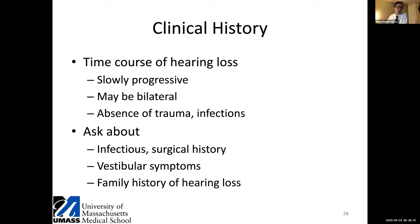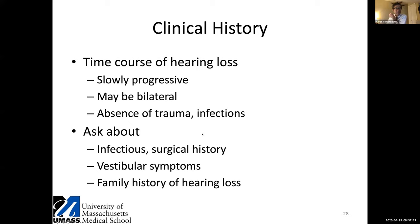First, understand the time course of hearing loss — patients with otosclerosis typically have a slow, progressive loss, possibly bilateral. Make sure the patient has no history of trauma, temporal bone fracture, or ear infections. Ask about surgical history and vestibular symptoms. Patients with vestibular problems or Meniere's disease combined with conductive hearing loss are typically poor surgical candidates. Ask about a family history of hearing loss, given the genetic tendency of otosclerosis to run in families.